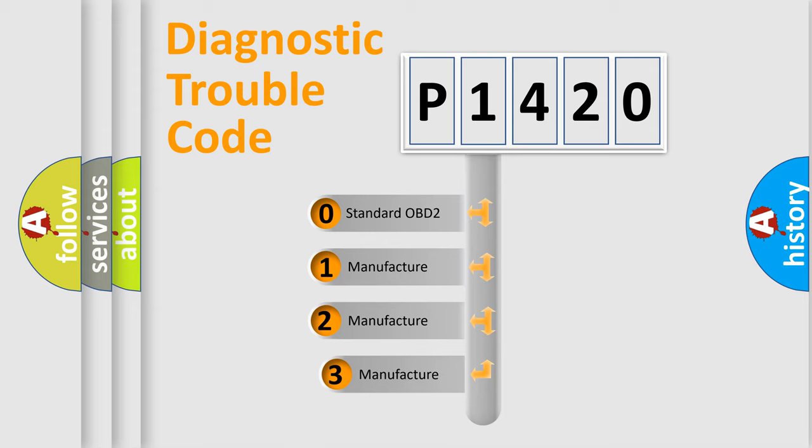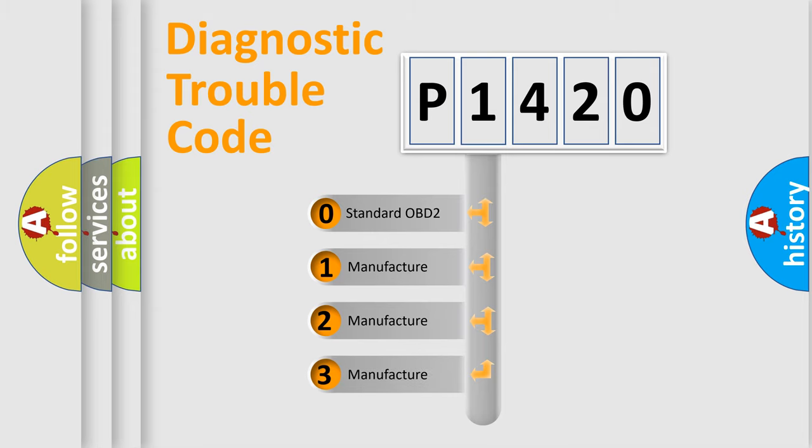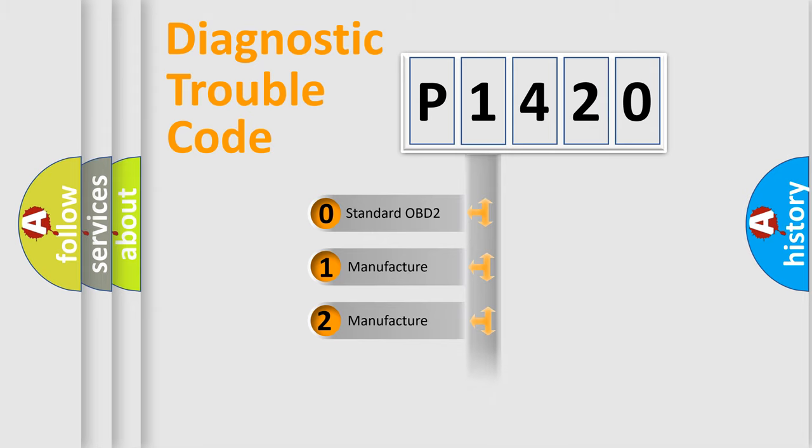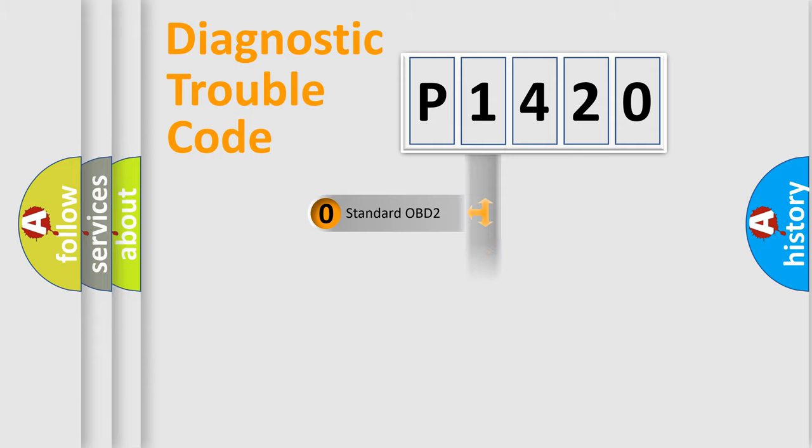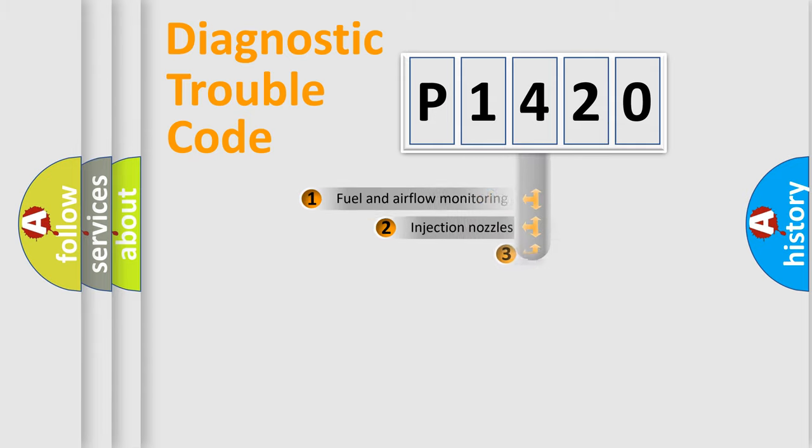If the second character is expressed as zero, it is a standardized error. In the case of numbers 1, 2, or 3, it is a more prestigious expression of the car-specific error.